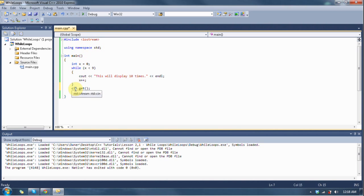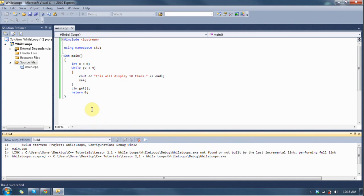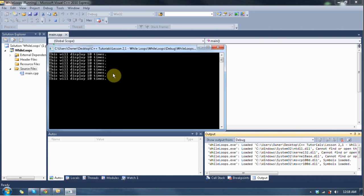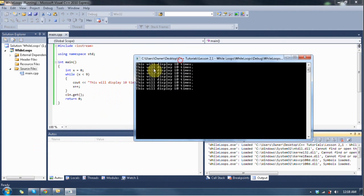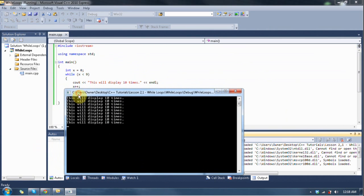So let me show you exactly how this works. Notice how it's displayed this number of times, and it just stops. Let's go through and see what the value of x is throughout this. On this first one, x is equal to zero. And then this line, x++, increments it by one. So now x equals one.